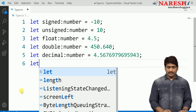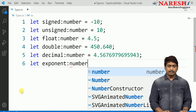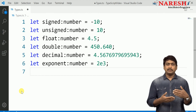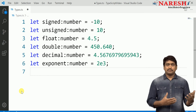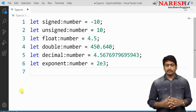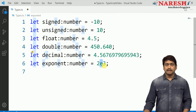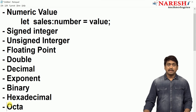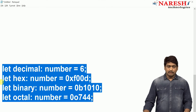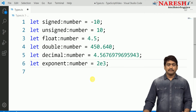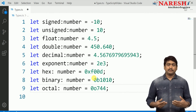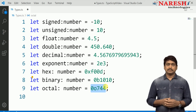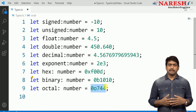We can also define octal, hexadecimal, and binary types of values. Exponent is also a number — exponent values are usually like 2e3, which refers to 2 into 10 to the power of 3, which equals 2000. This is not a string representation; it is a numeric type. The hexadecimal, binary, and octal values are usually configured using their respective references. If you are not aware of binary, hex, and octal, you will get an idea about them later in the discussion.